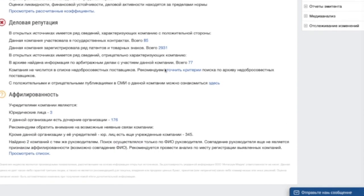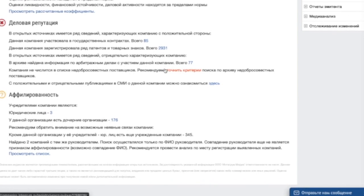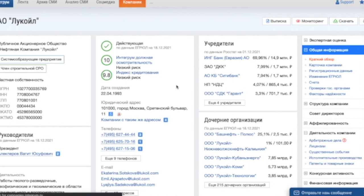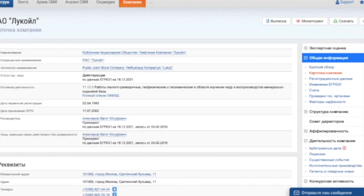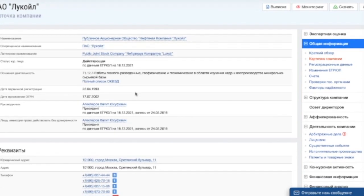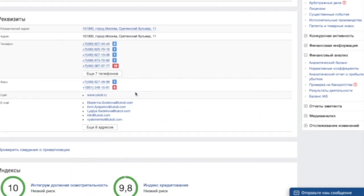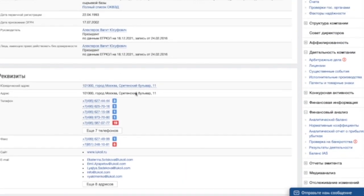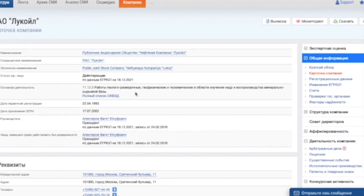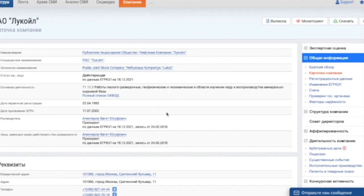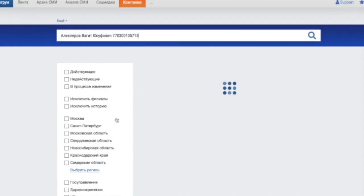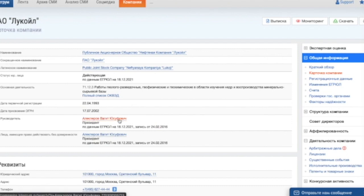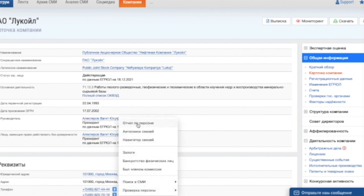Another useful feature of the service is information about individuals and their business connections. All possible connections between companies, their founders, management and employees can be shown on a convenient scheme. As an example, we can click on the name of the company's president and get information on their connections on a simple clickable scheme.